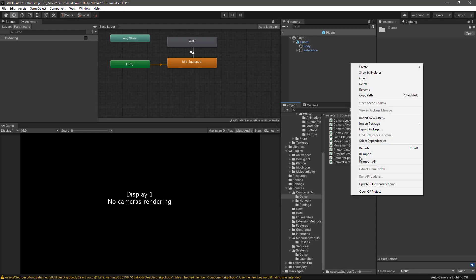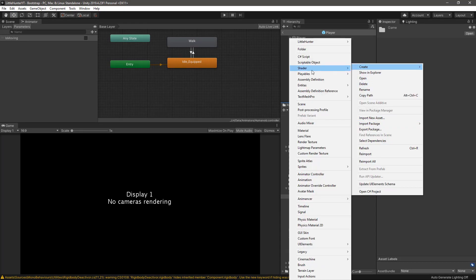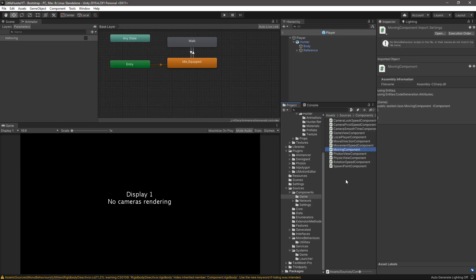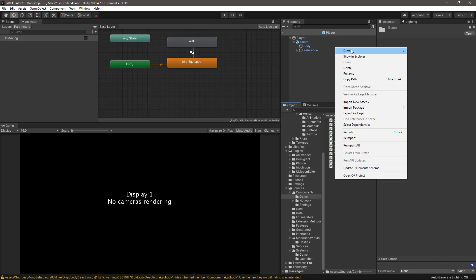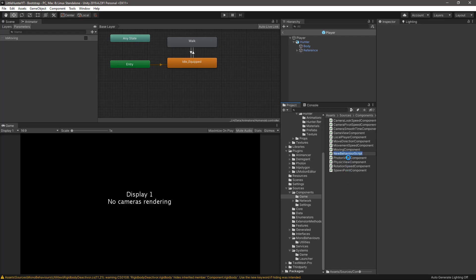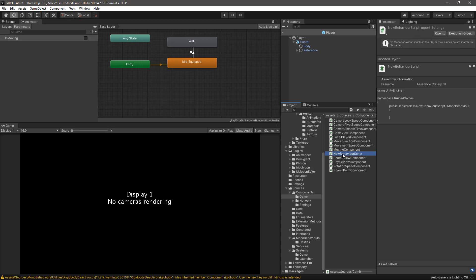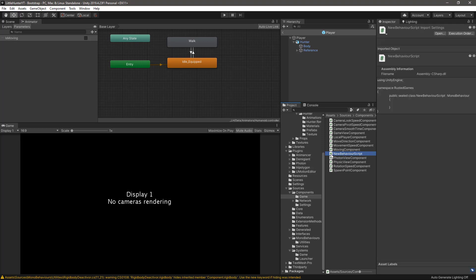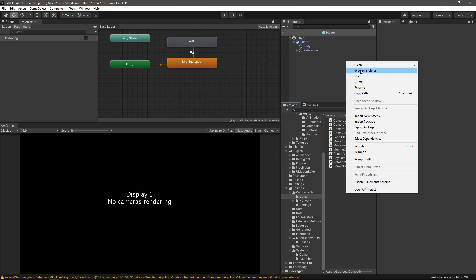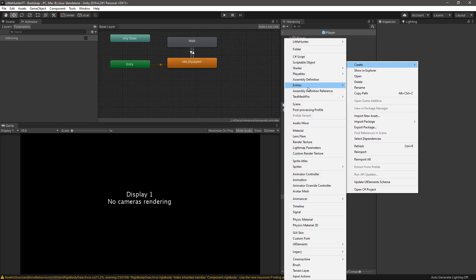Right click on the folder, create entities component and let's call this one MovingComponent. Now that we are here, let's create the second component we need which is the component that will hold the animator game object. Let's create, not C sharp, delete this one.